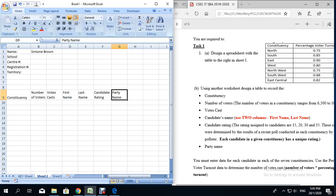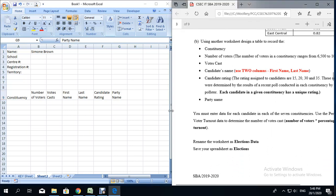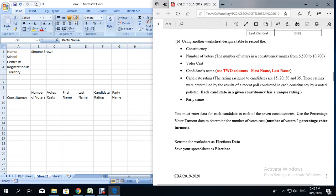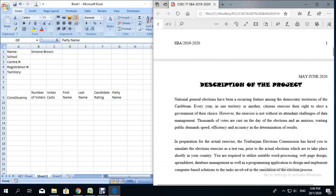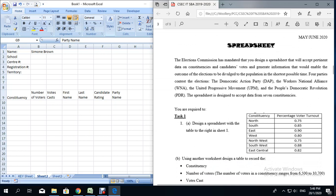Now we have the headings and we need to enter the data. It says you must enter data for each candidate in each of the seven constituencies, and to use the percentage voter turnout data to determine the number of votes cast using this formula: number of voters times percentage voter turnout. There are four parties — SBA, DAP, WNA, UPM, and PDR — contesting across seven constituencies, which means you will have 28 candidates total.